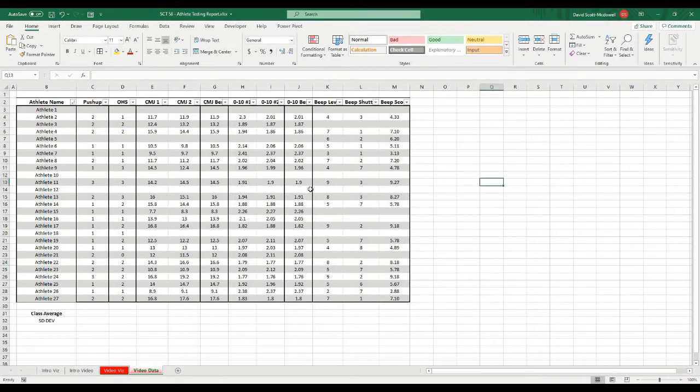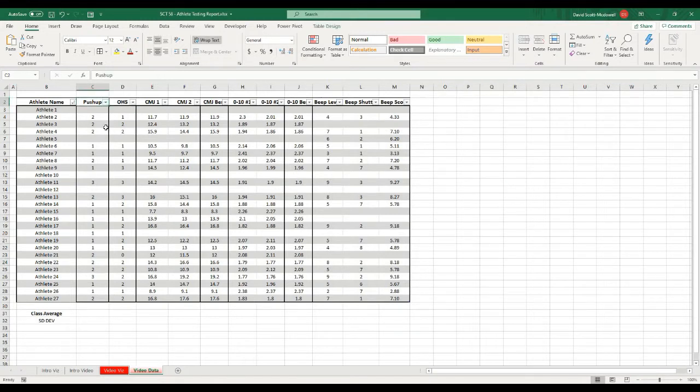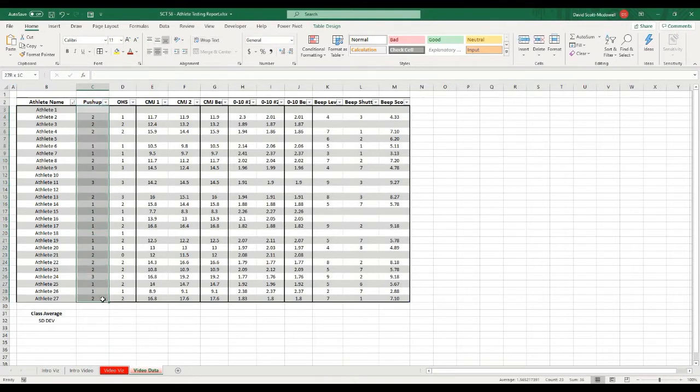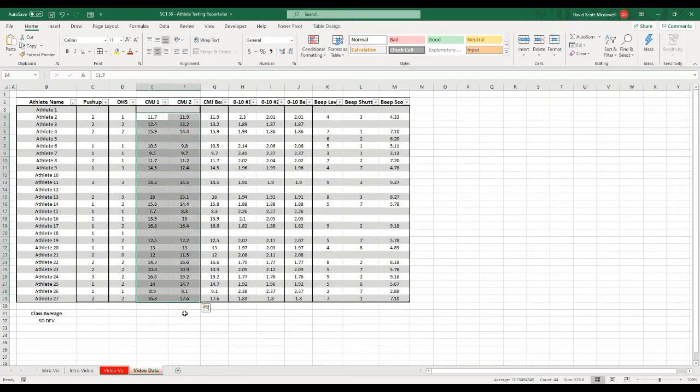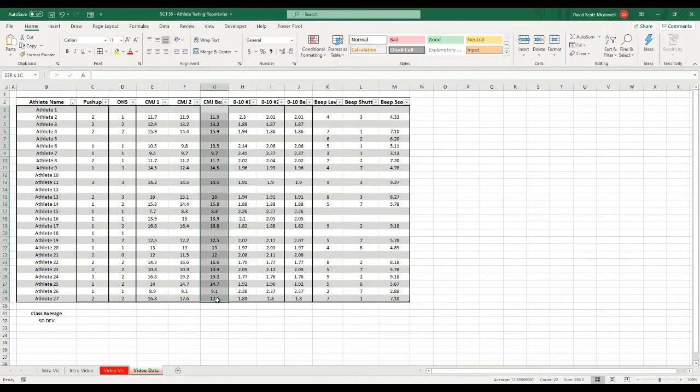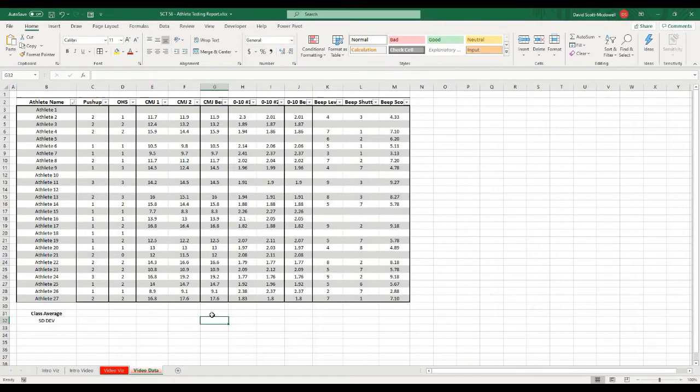Essentially what we're looking at here is we ran them through two FMS screens. We did the FMS push-up, so these values here are going to be either a one, two, or three. We did a counter movement jump on a jump mat, so these values are going to be in inches, and we've already pulled out what the maximum counter movement jump is so we will be referencing that.